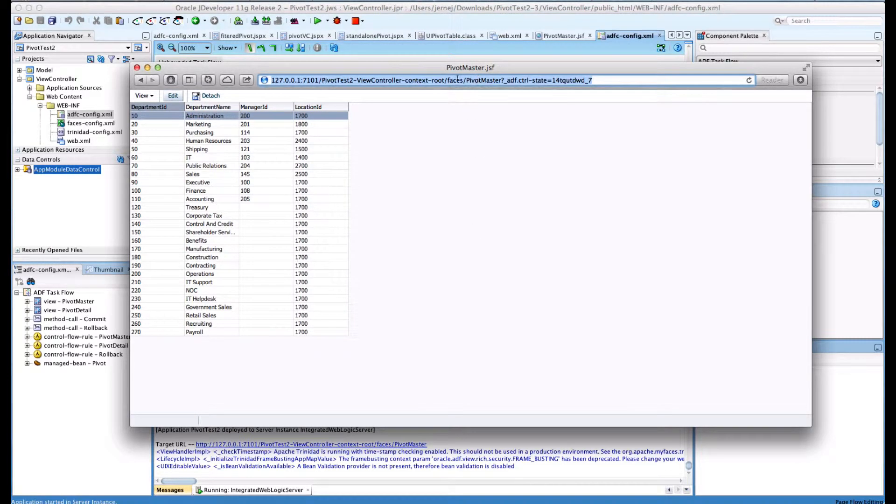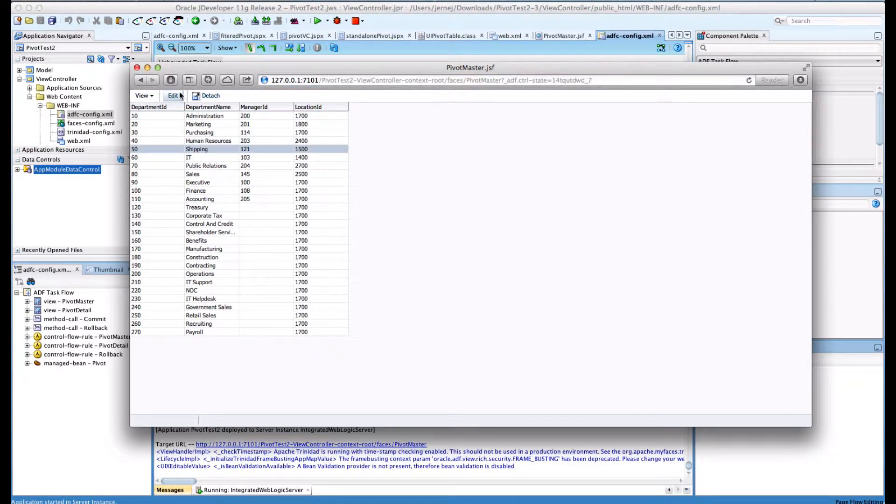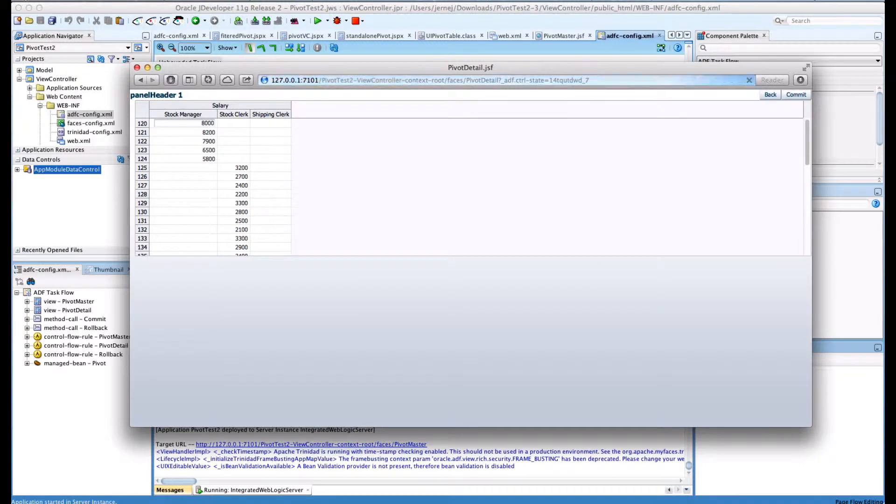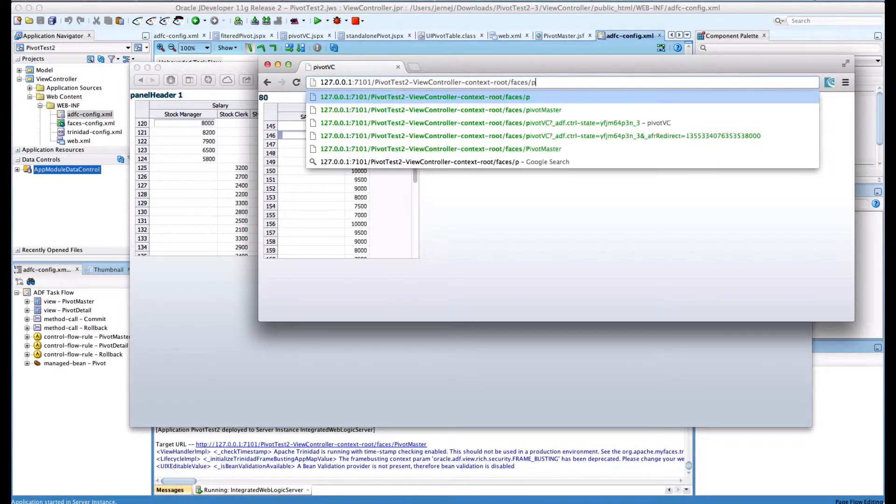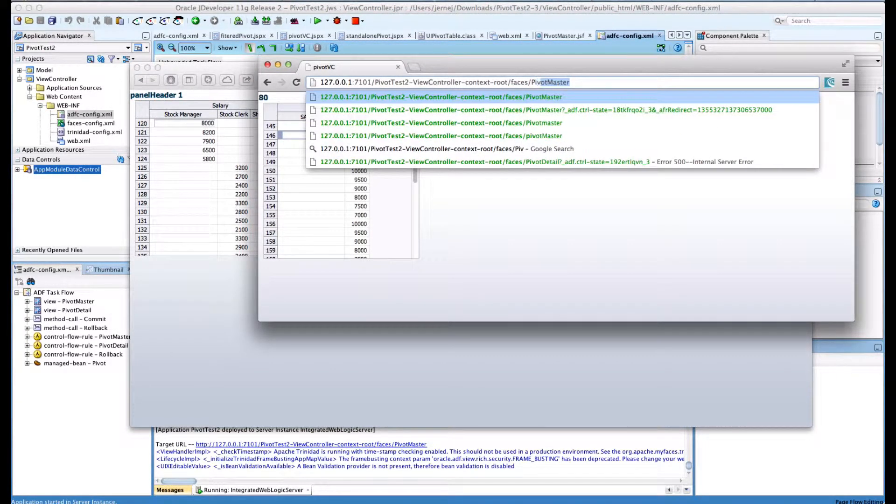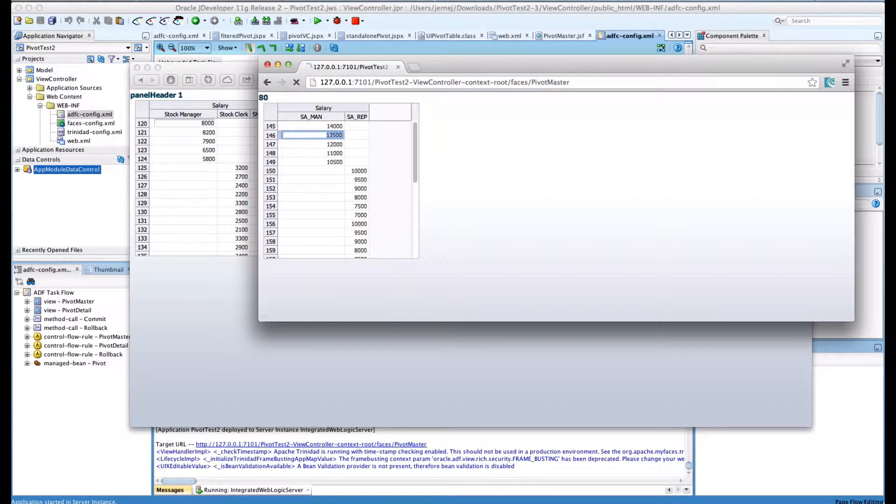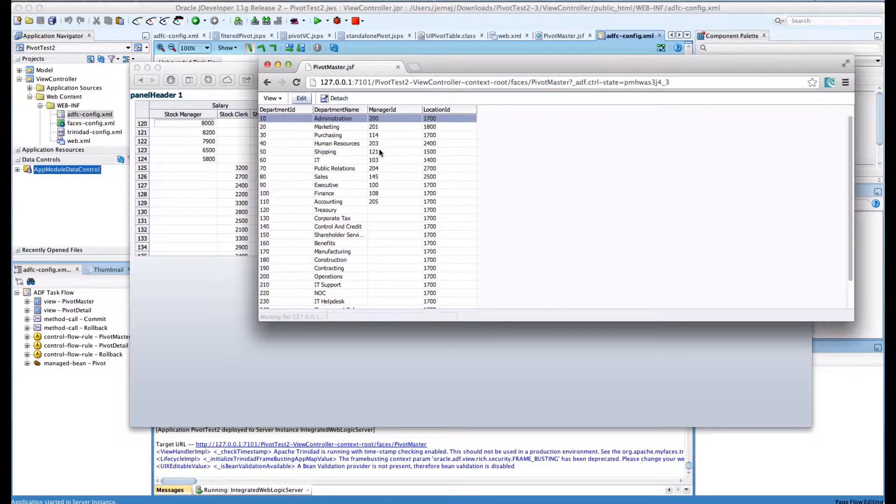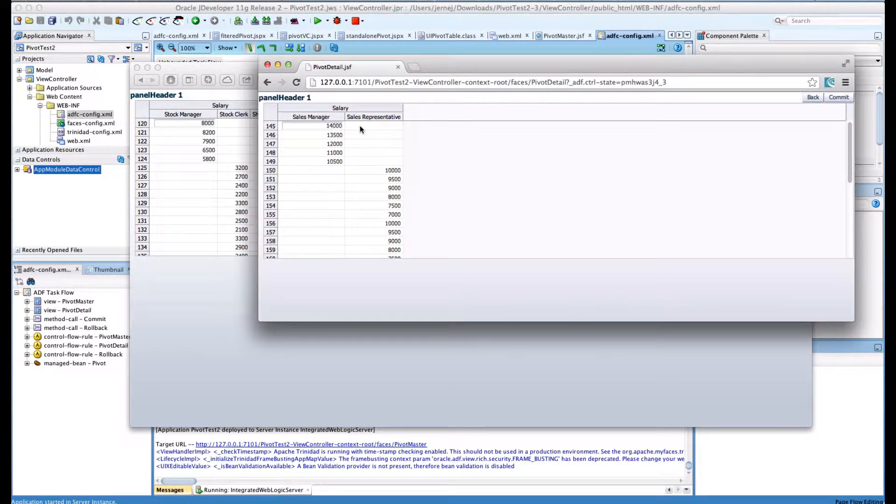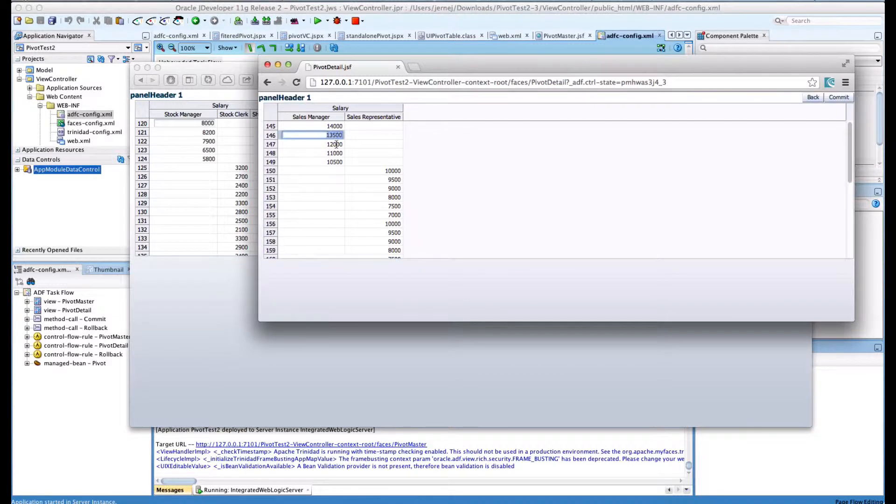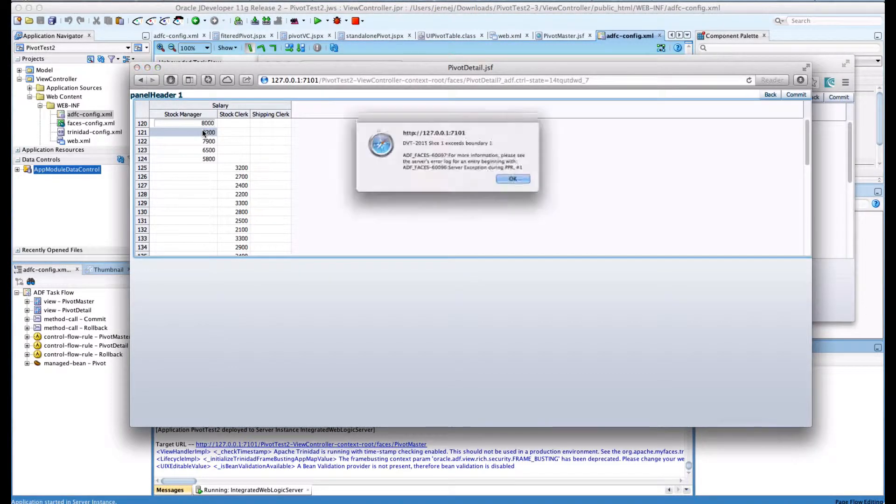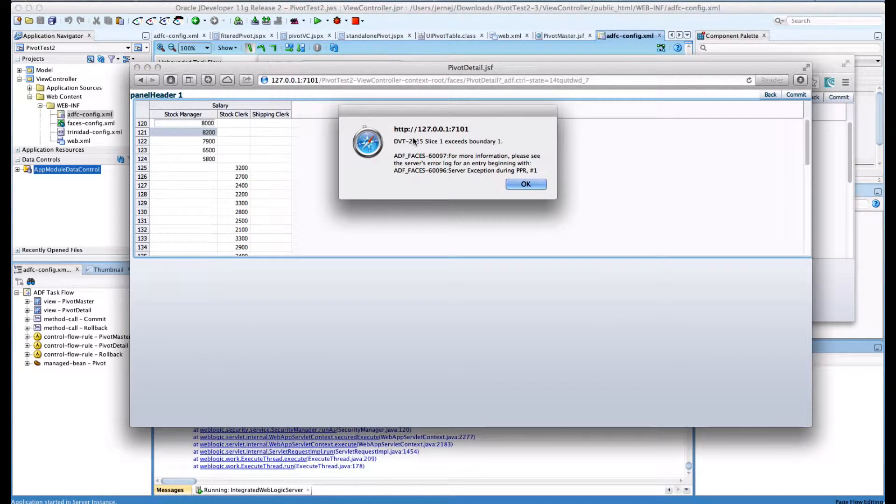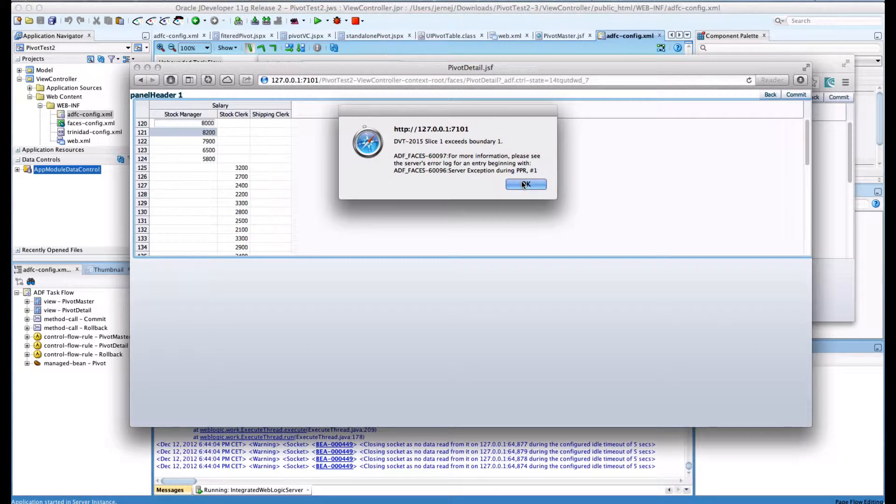We start with a master table, select a record, and open a detail pivot table. Then we go to the second browser, select the same master table, select a different detailed record, open the pivot table, and select some records. When we return to the first browser, we have a problem.